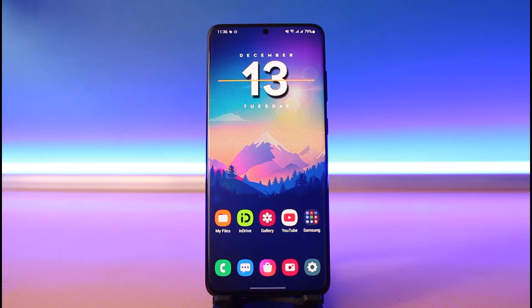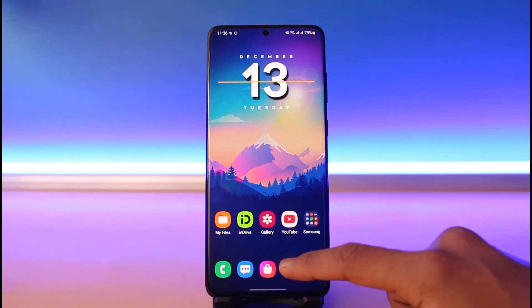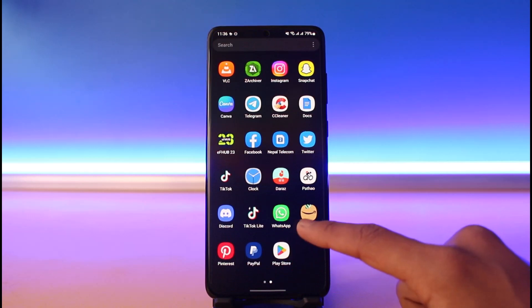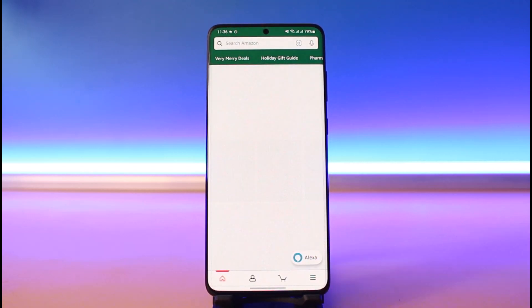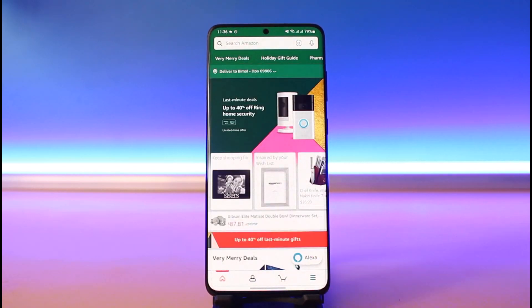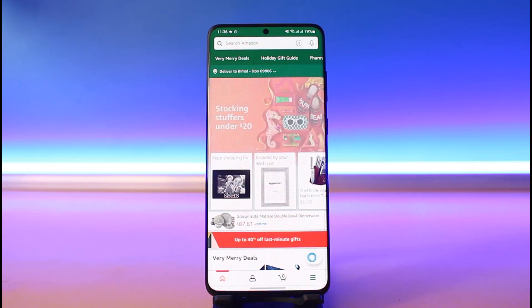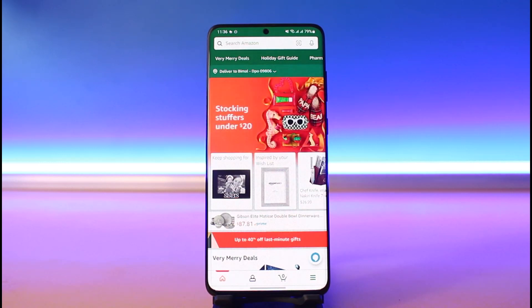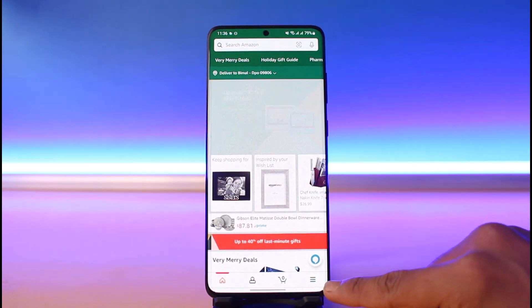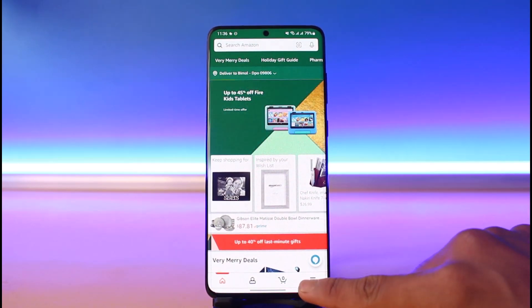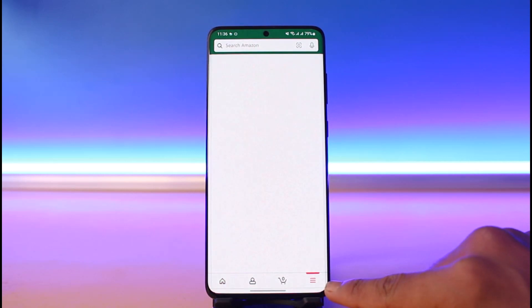In order to change the language for the Amazon shopping application, first go ahead and open up the Amazon app. Currently you can see that we are set to English language. If you want to change it to somewhere else, first tap on the three horizontal lines from the bottom right-hand side of the screen.